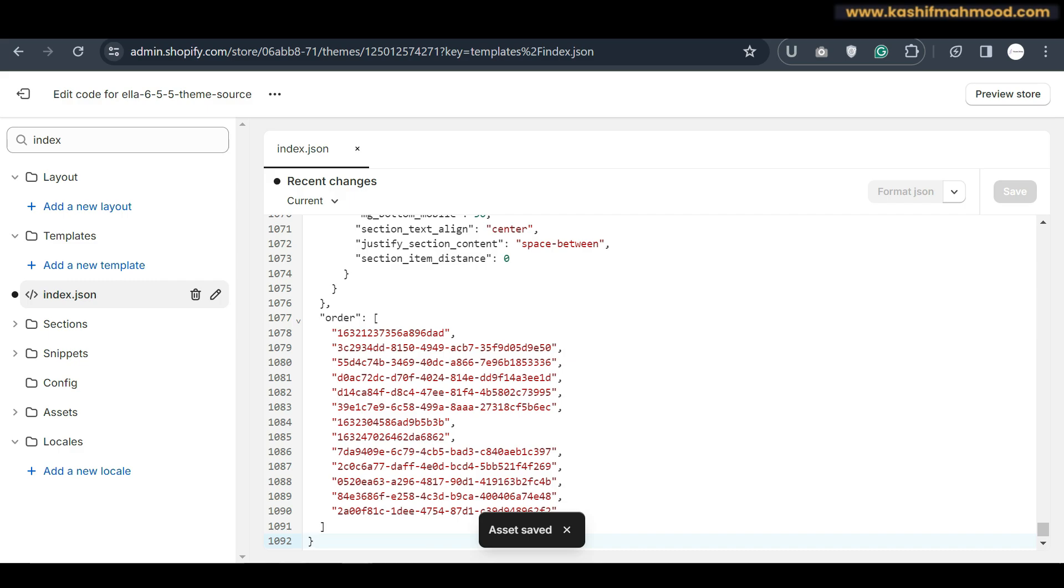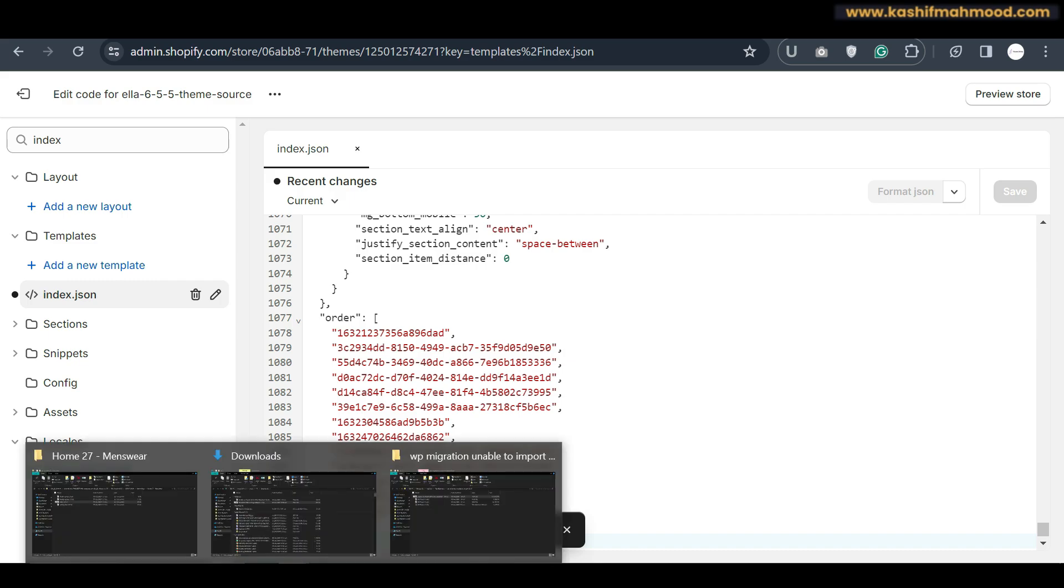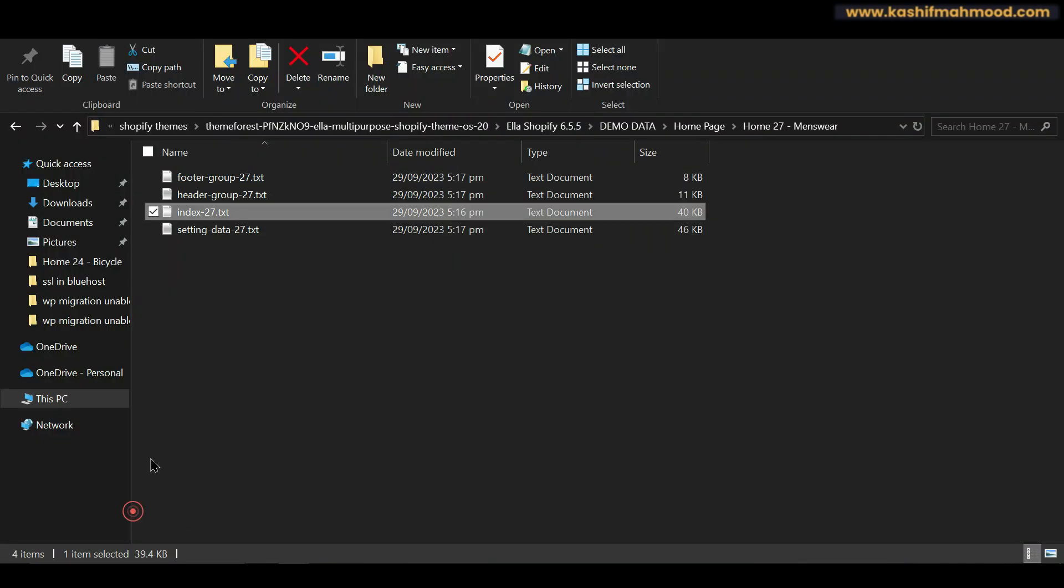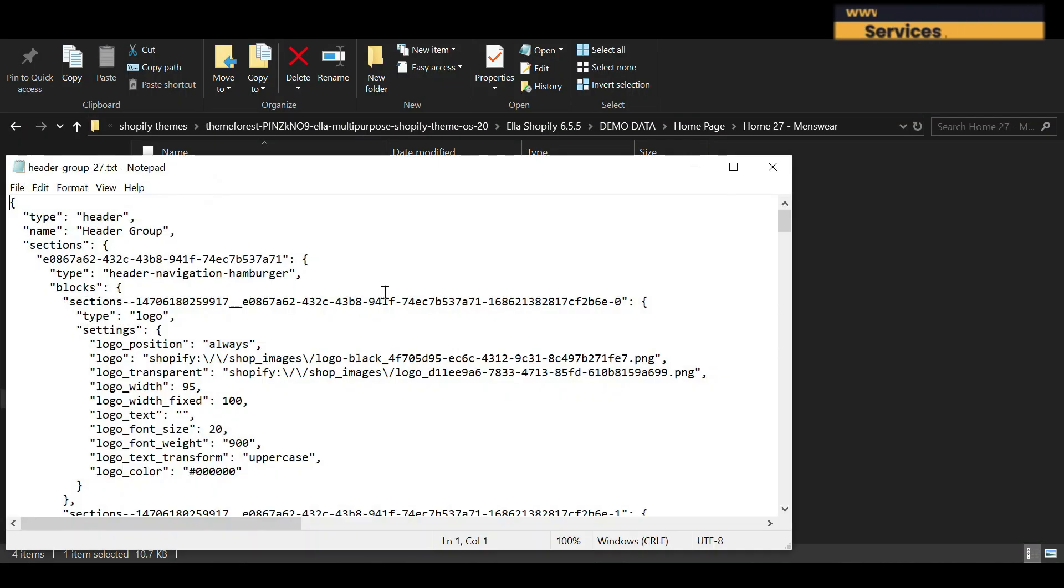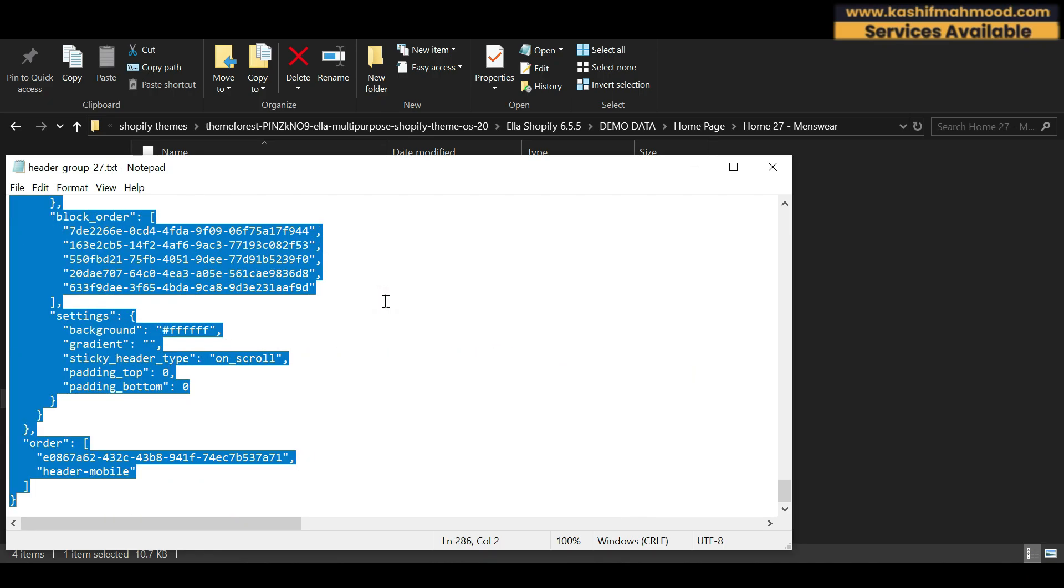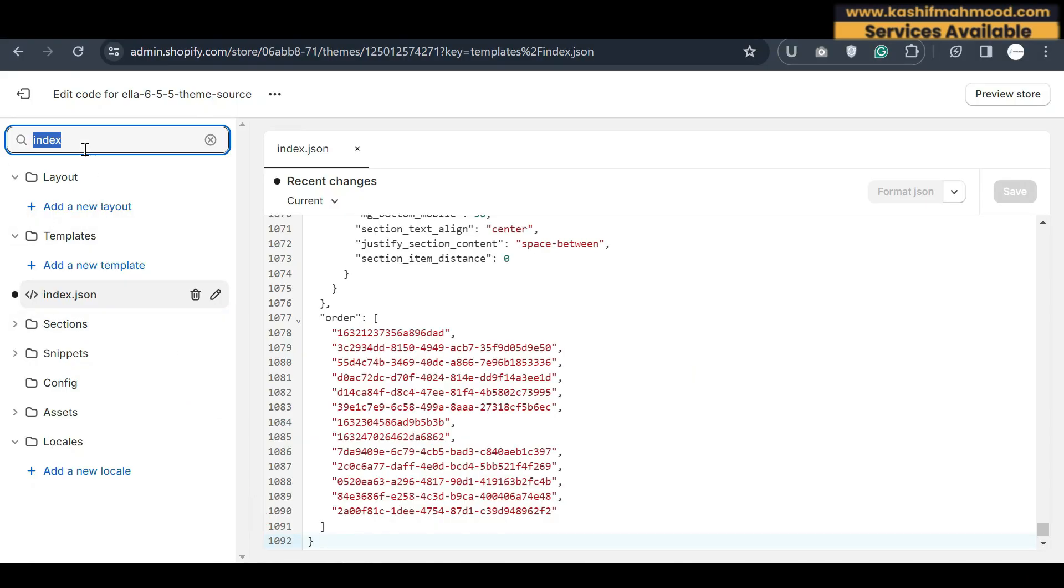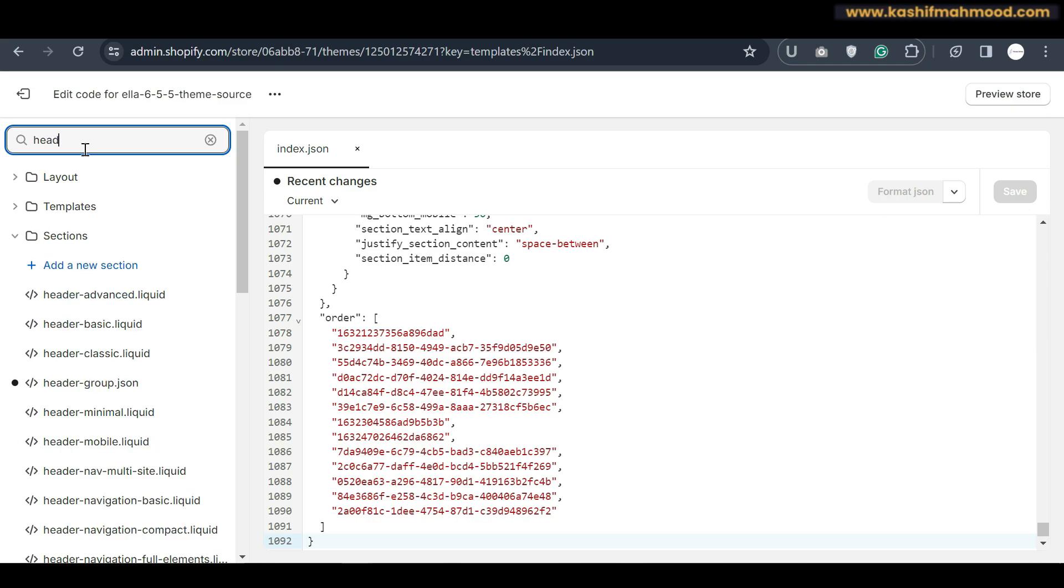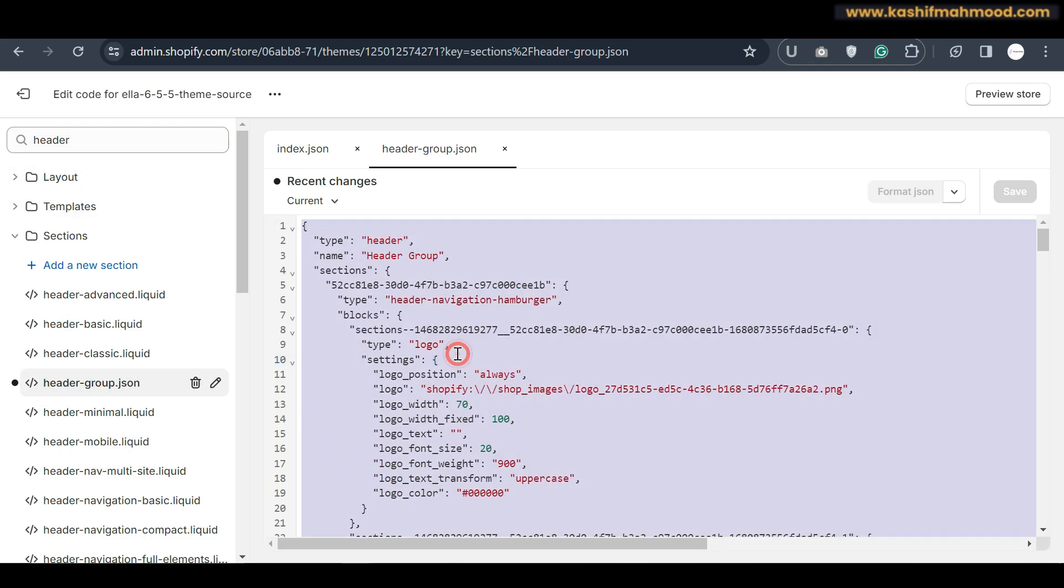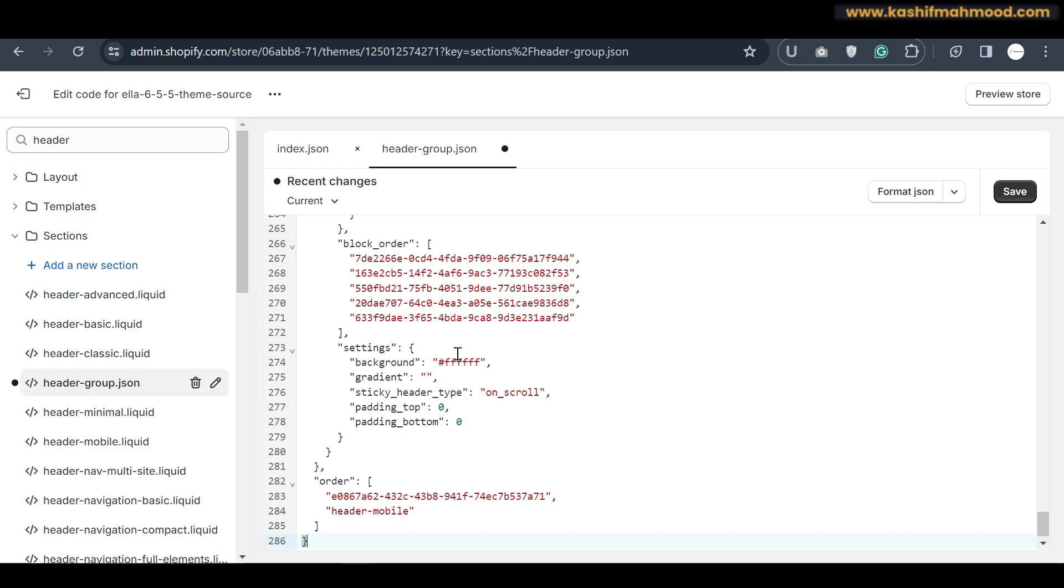Now let's go back and now let's open header group and we can copy all of its content. We will search for header and here is the header group. We will paste all the data over here and we will click on save.